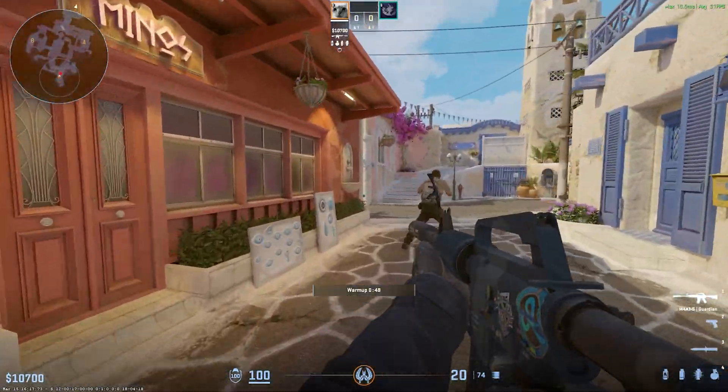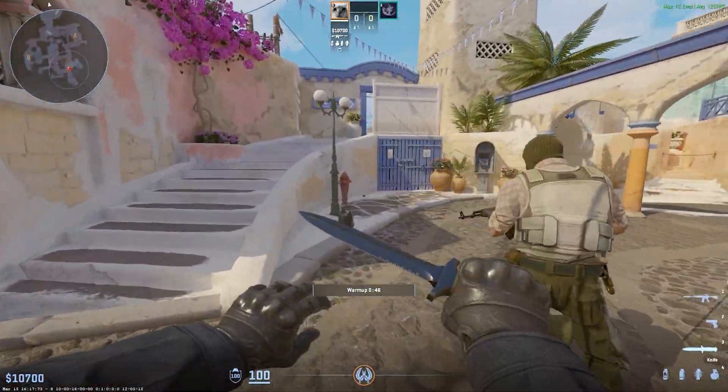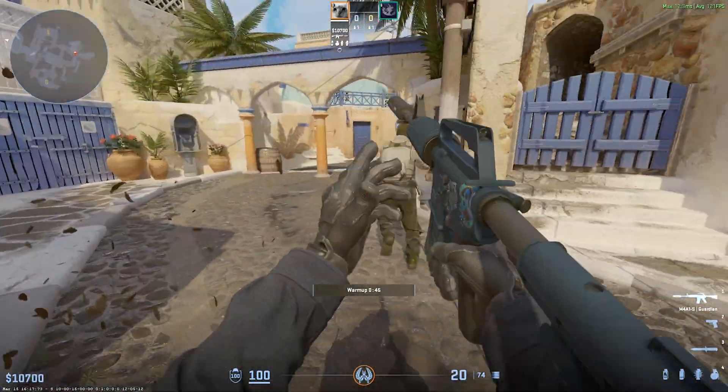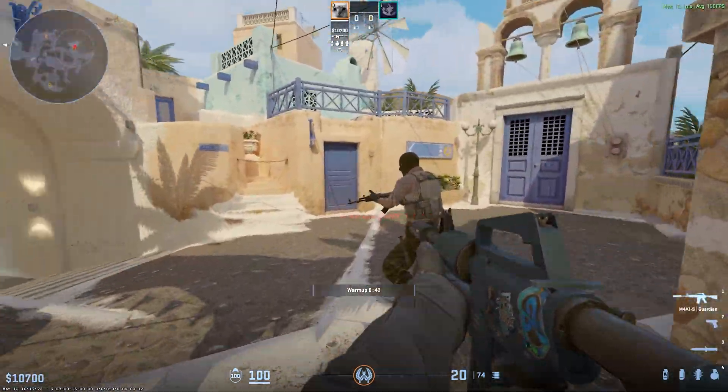But it is still possible to play custom games and workshop maps. As you can see, here's me and my friend on the map Thera.